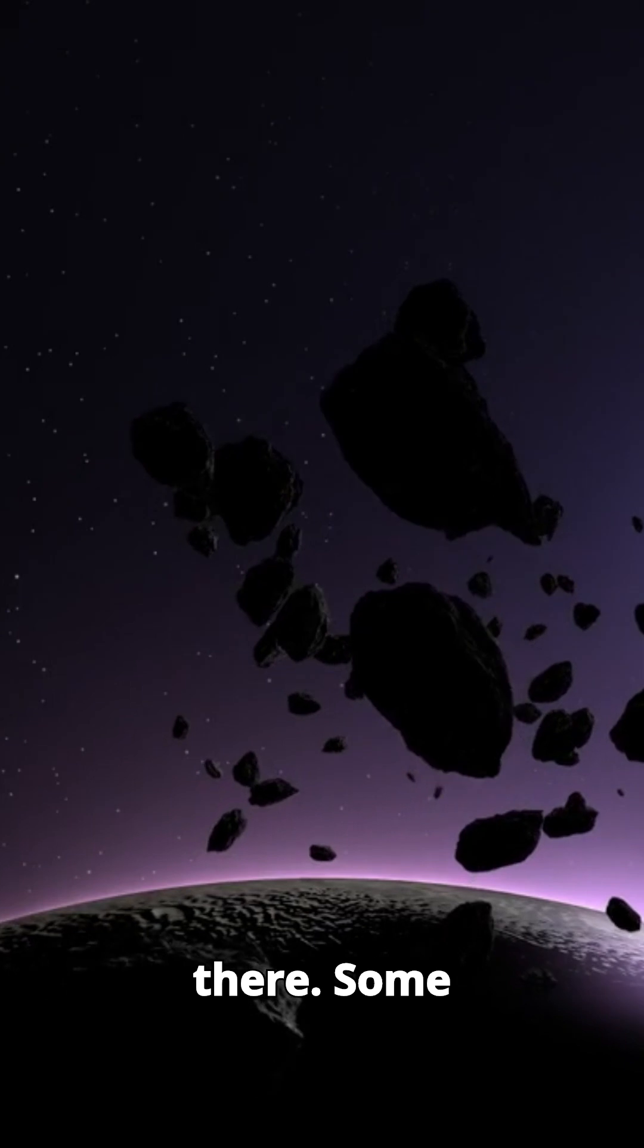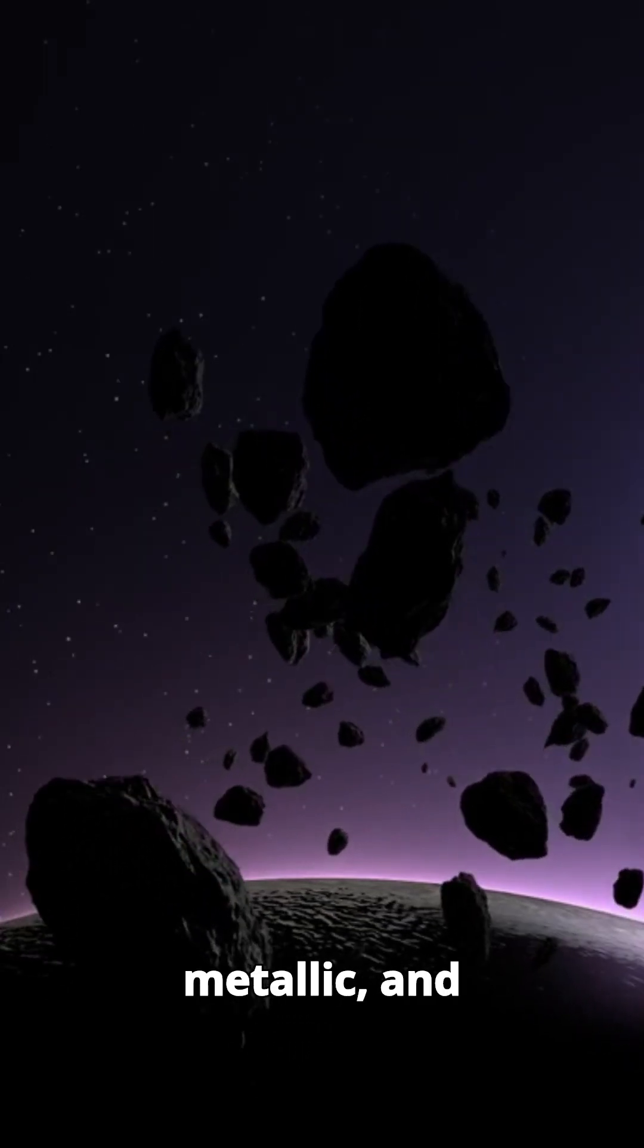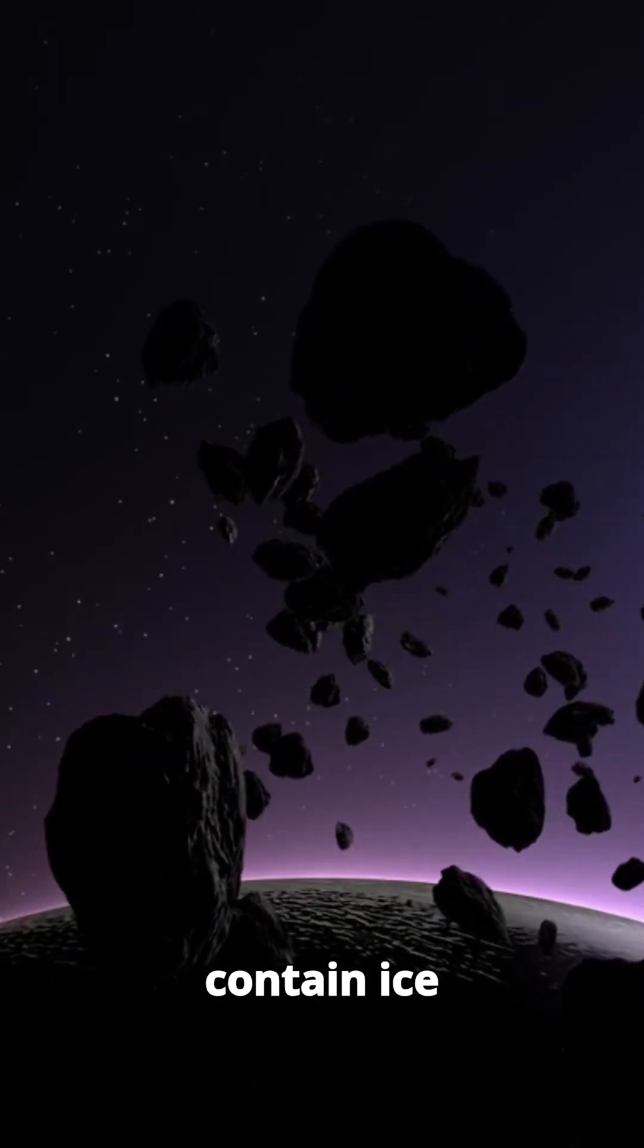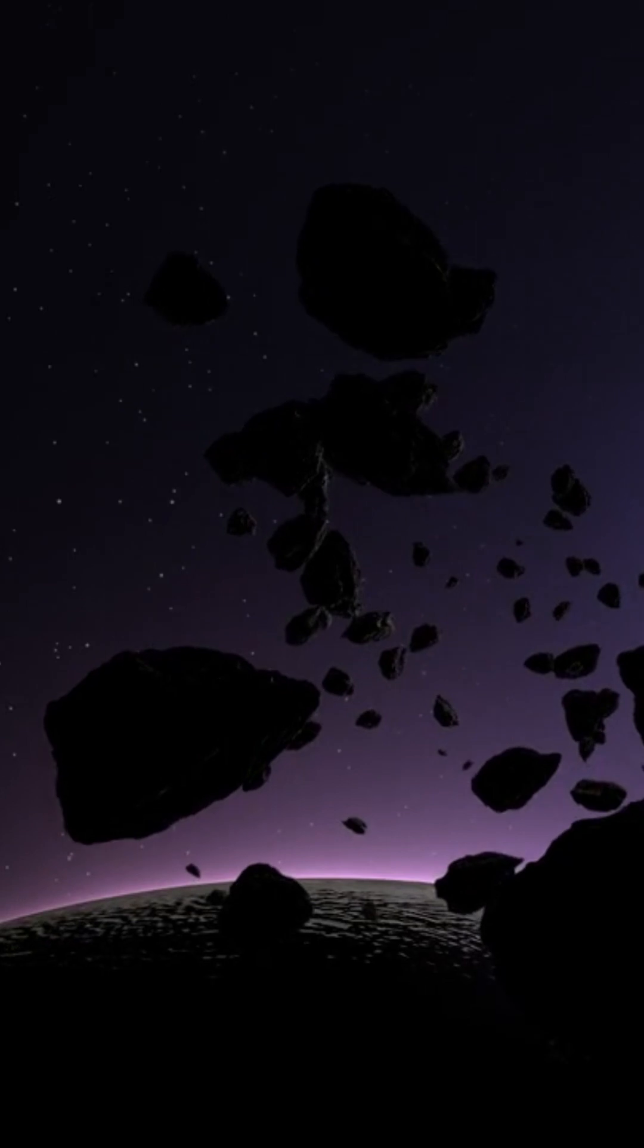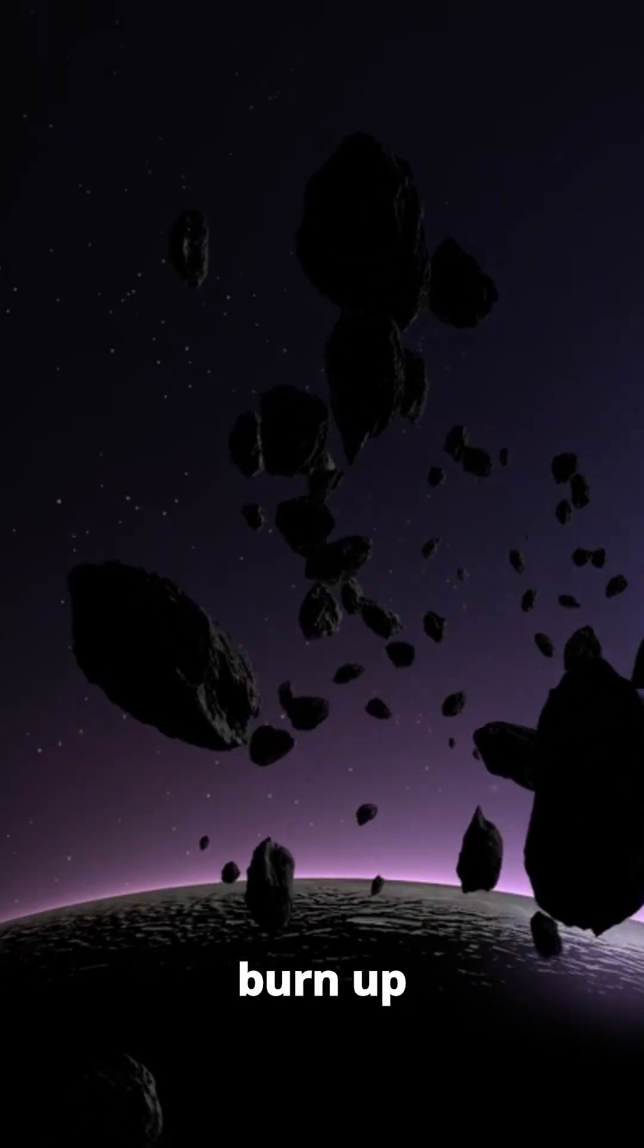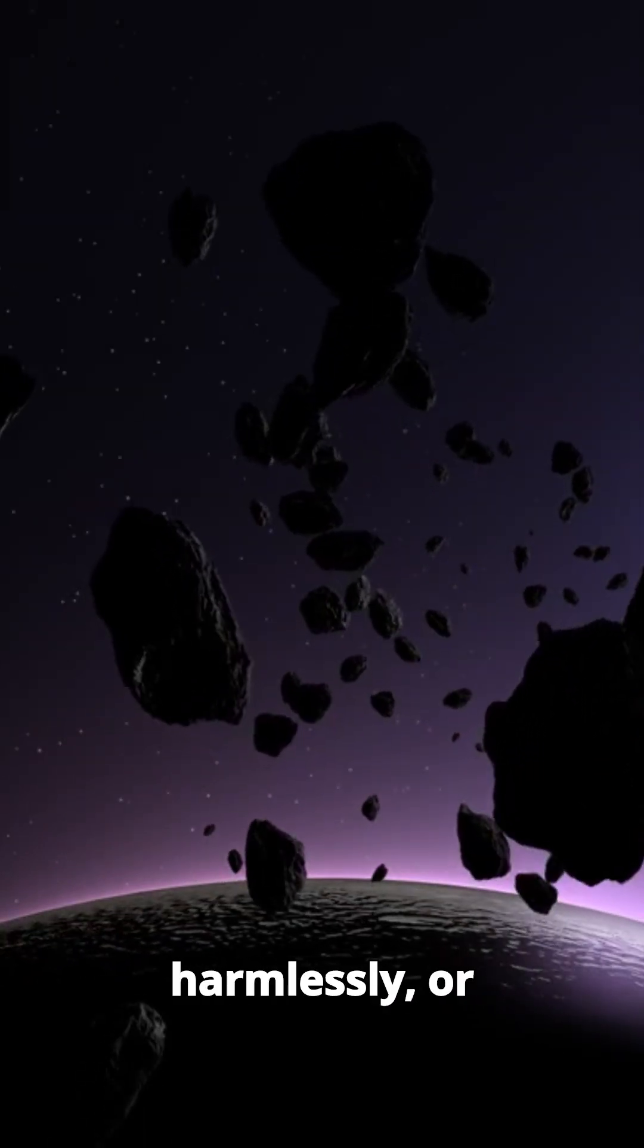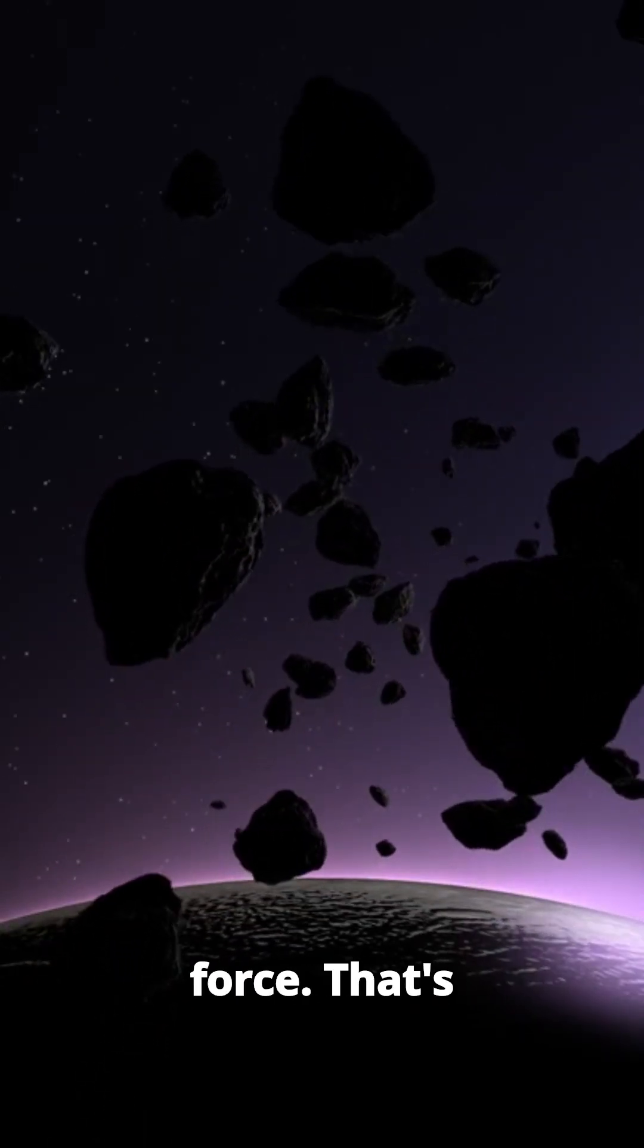Asteroids are still out there. Some are rocky, some are metallic, and some even contain ice and organic material. Their composition determines whether they burn up harmlessly or slam into Earth with devastating force.